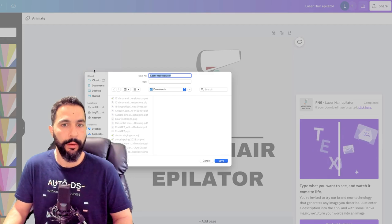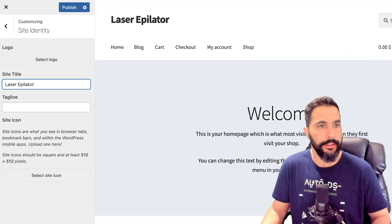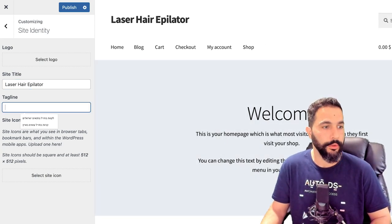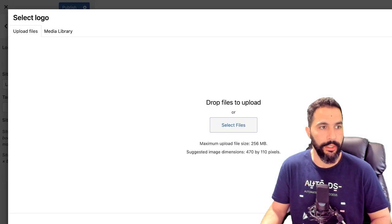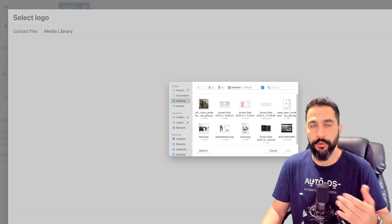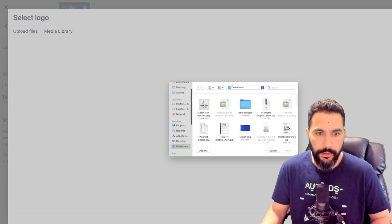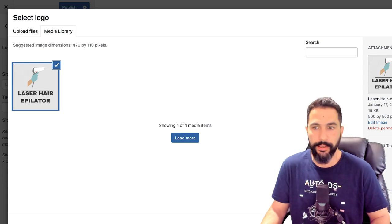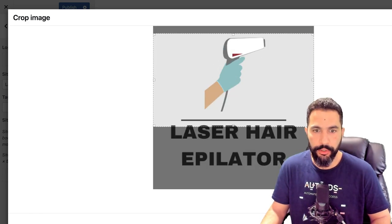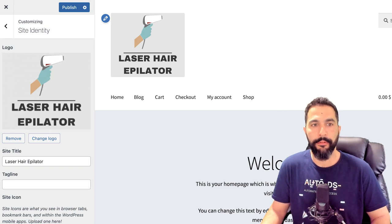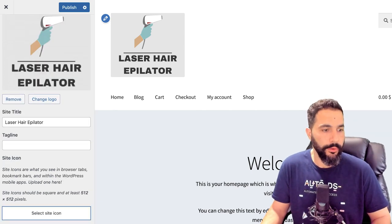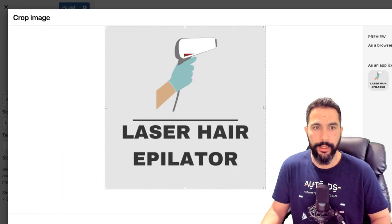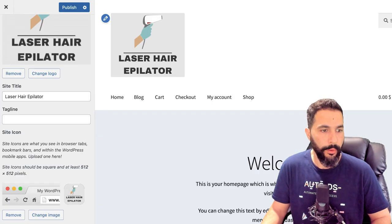Next to the site title 'Laser Hair Epilator,' I'm also going to add the logo. I'll click 'Select Logo' and upload it from the media section of my WooCommerce store. I'll go to my downloads directory and select that logo we just downloaded using Canva. It wants to crop the image — and here we have the store logo. I'm going to use the same logo for the site icon as well. Now we also have a favicon. When we enter productchasers.com, let's click Publish so we can see these changes.